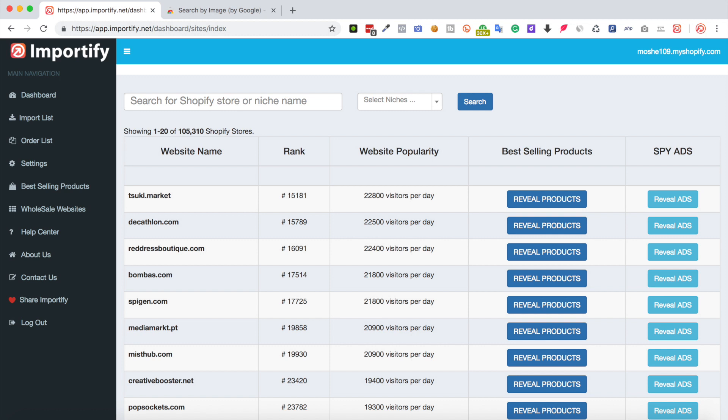In fact, we are going to show you how to find successful Shopify stores in your niche and which products and ads they are promoting these days. So this is kind of done-for-you product research which will increase the chances for your success in your store and eventually will save you time and money.